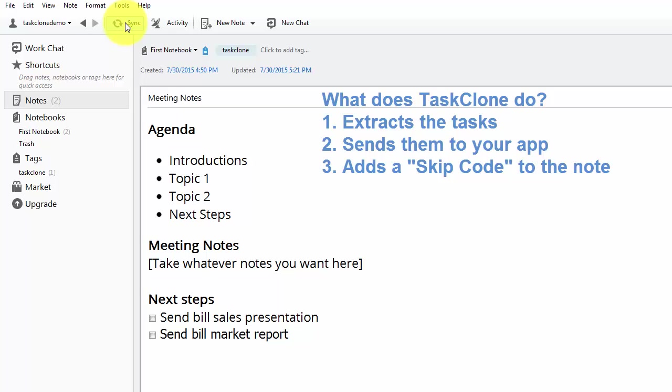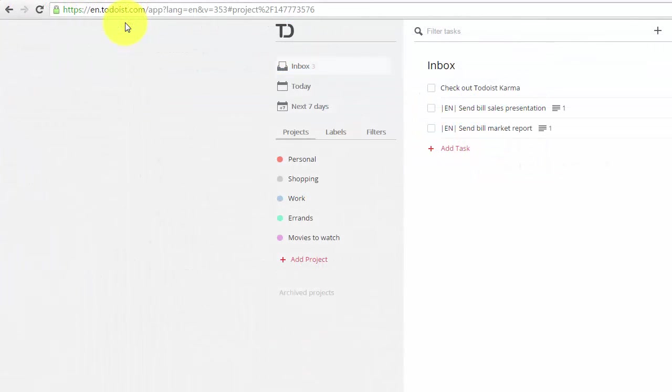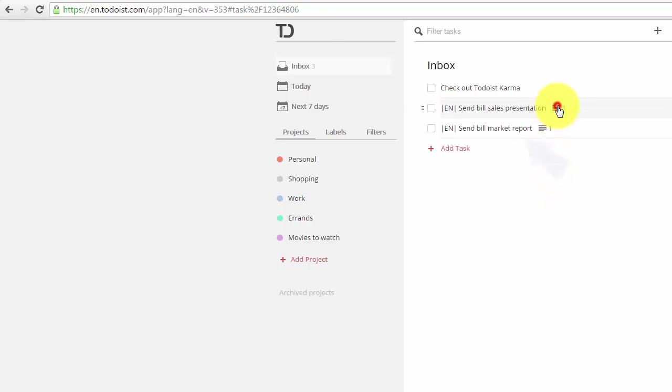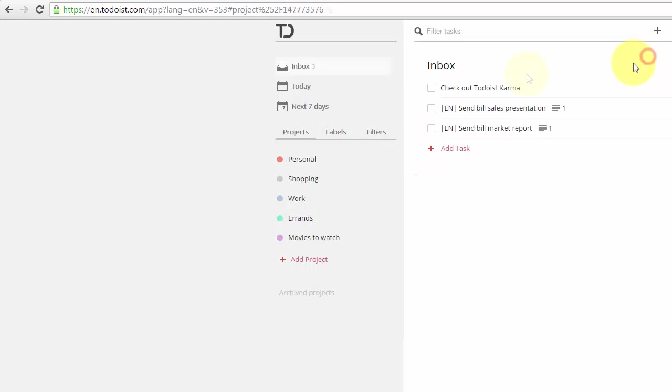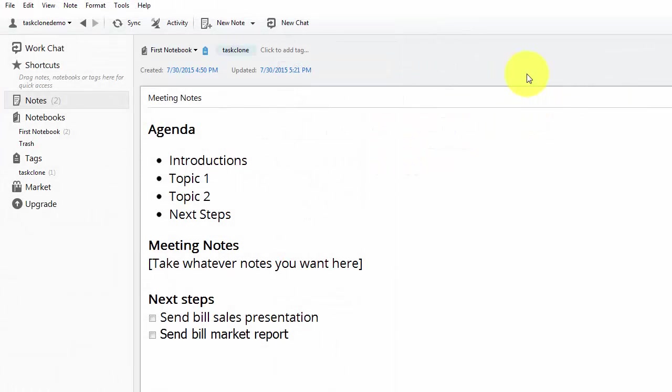So let's see what's happened. We go to our task app Todoist in this case and we see that the tasks have been sent. If we open the description of one of the tasks, there is also a link back to the Evernote note. Click it and we can go back.